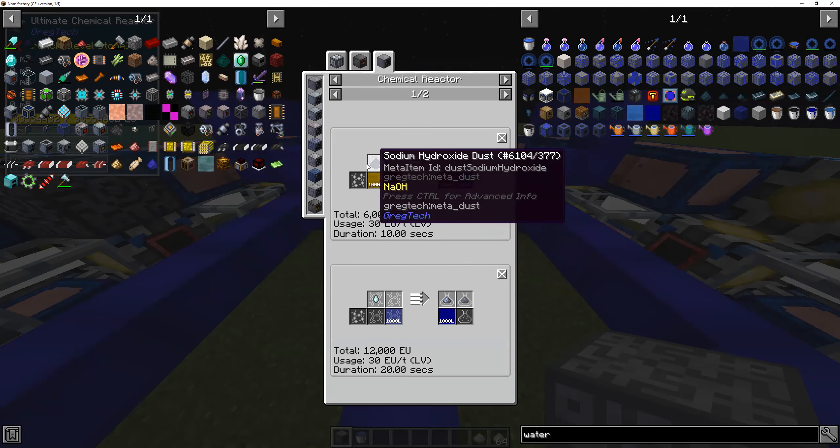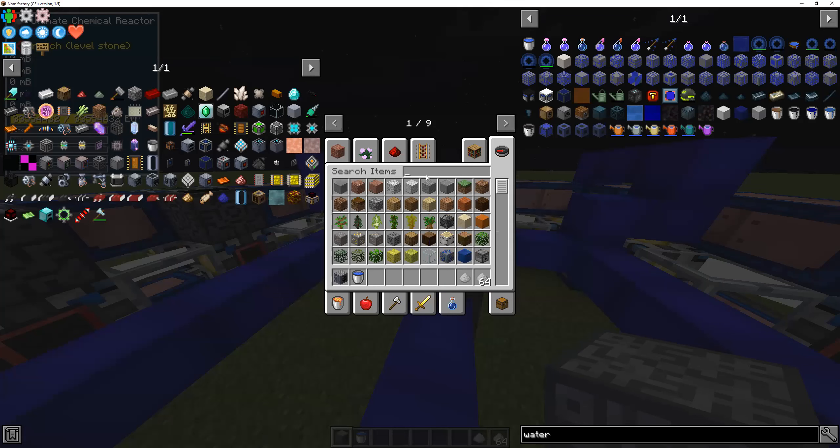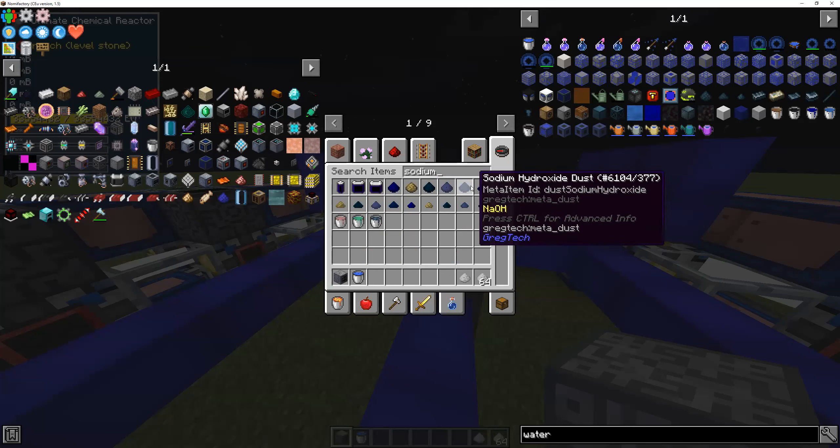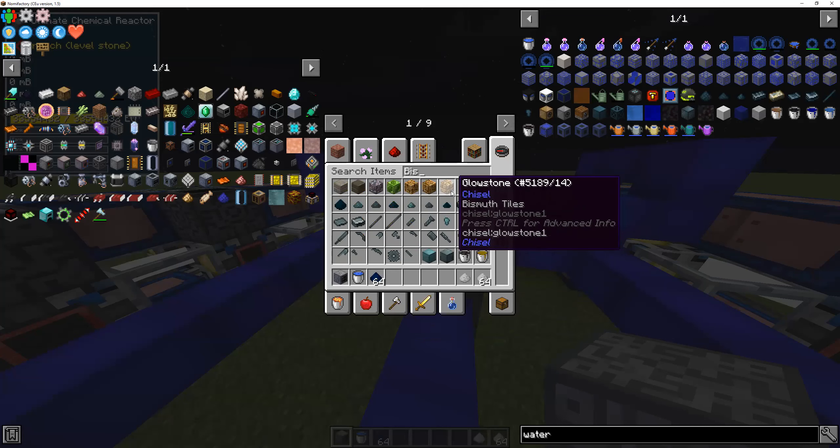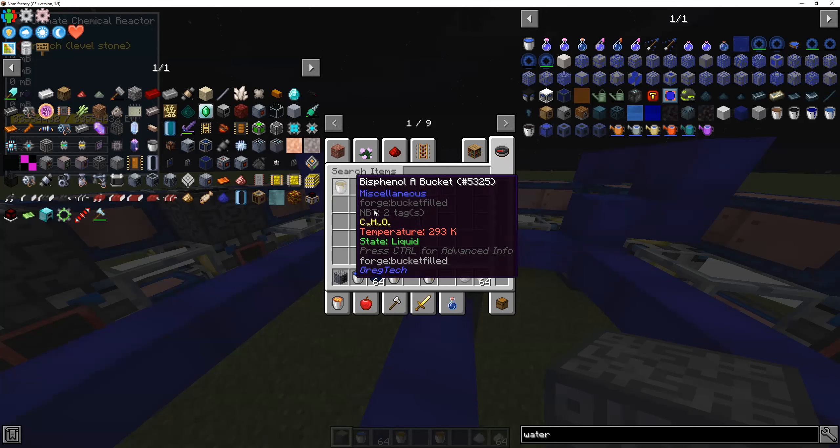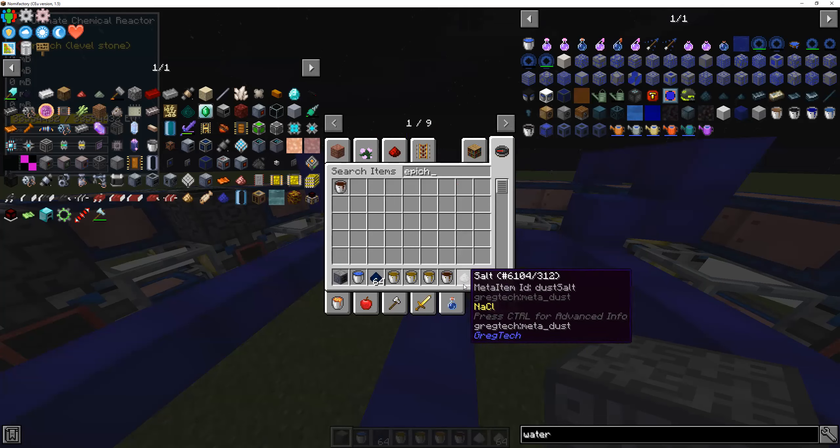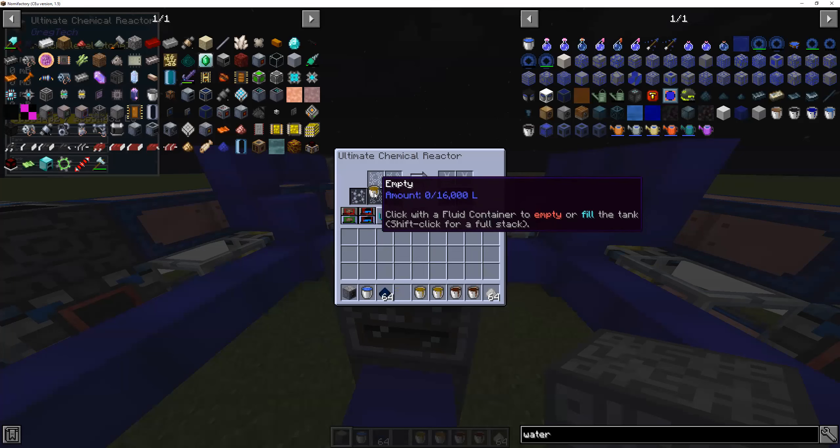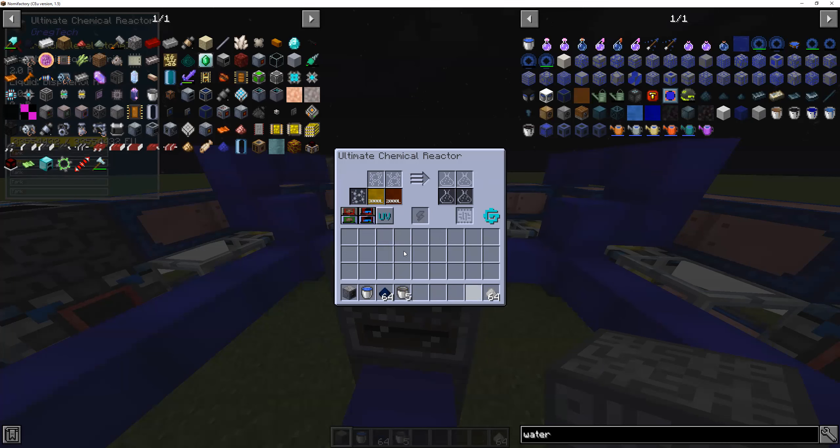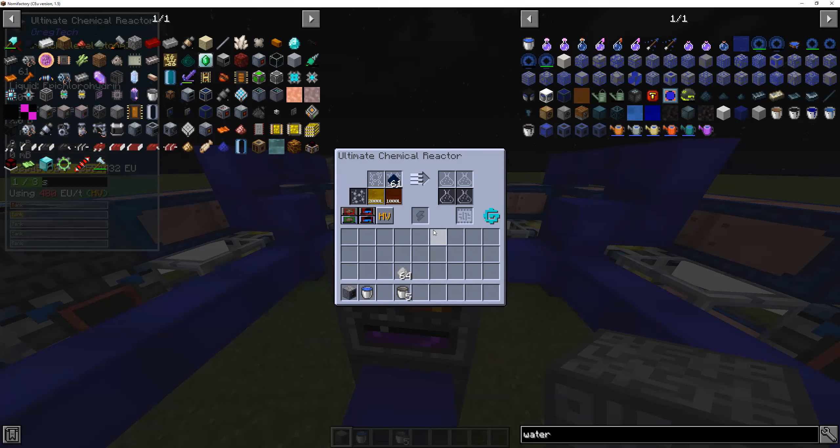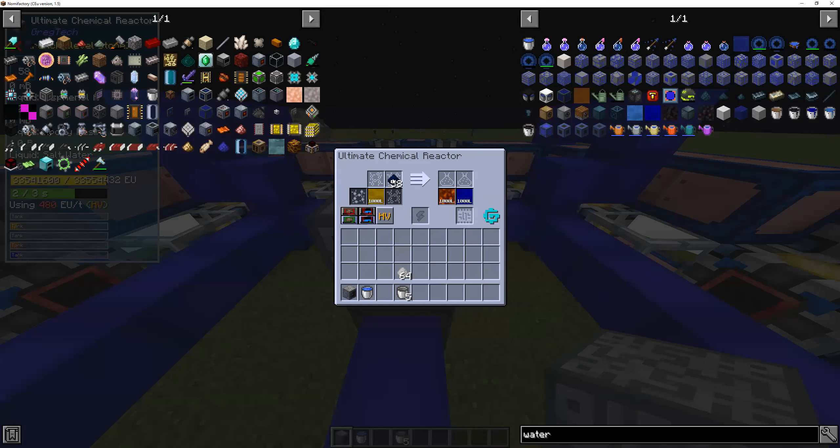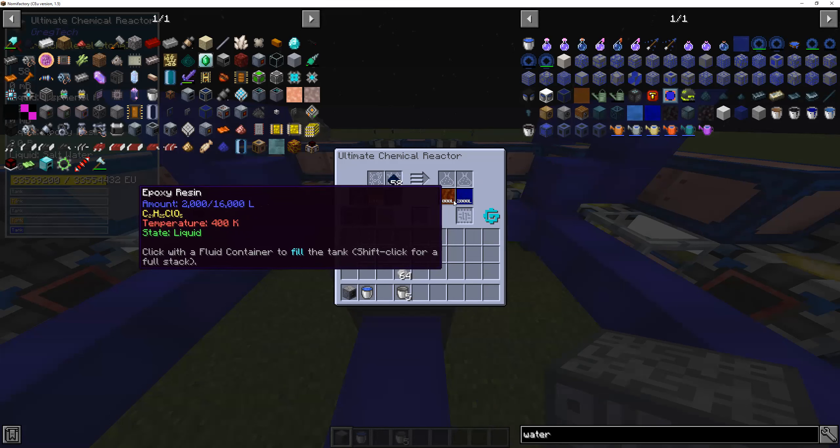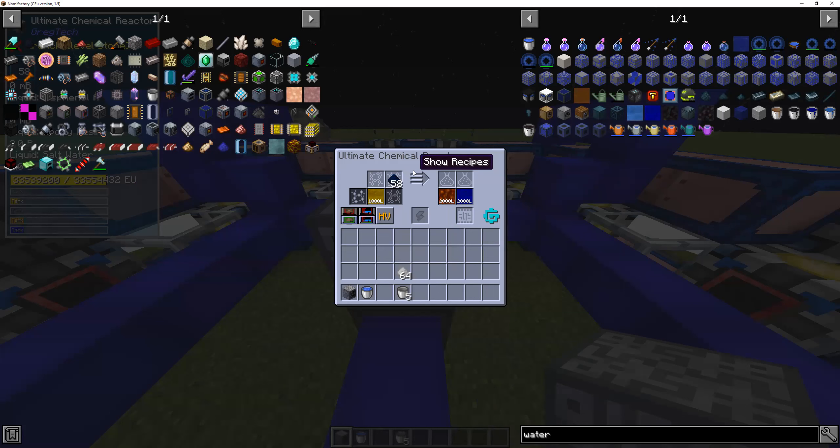Essentially, what this reaction is supposed to do is, it's supposed to take these constituents, and it's supposed to use them. See? The reaction's working. And it's using these to create epoxy resin and salt water. And that's essentially how chemical reactions work in this simulation.